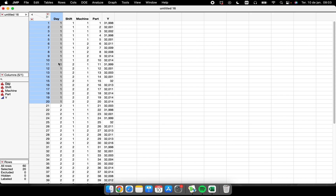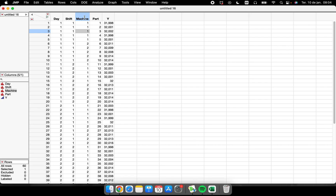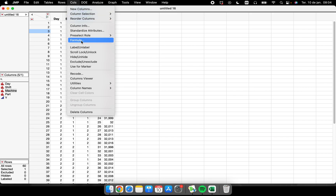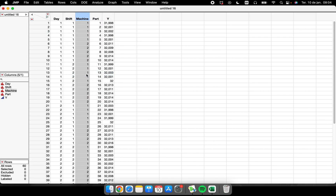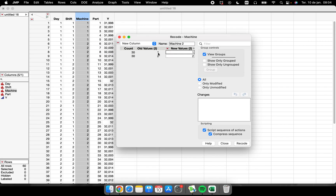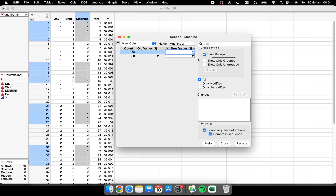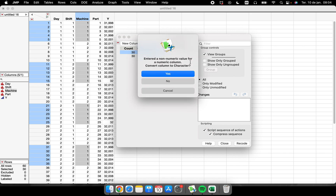Another very useful feature is how to change values like 'Day 1' to Monday, Tuesday, or Wednesday, or shift labels like morning and afternoon, or machine names like Brazilian or German machine. I don't need to type each row manually. With the 'Machine' column selected, I go to the 'Cols' menu and find the 'Recode' function.